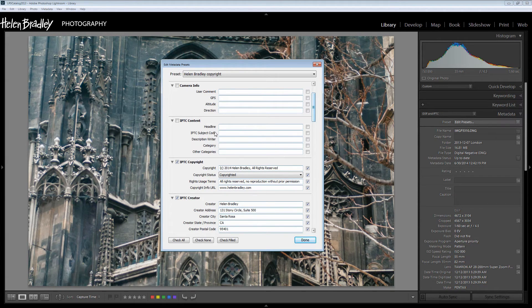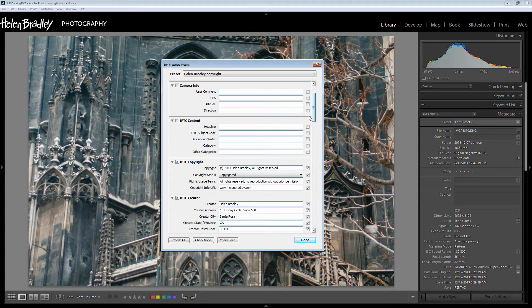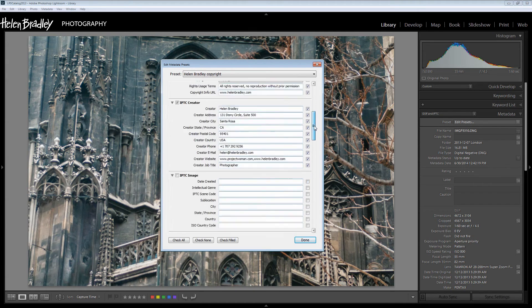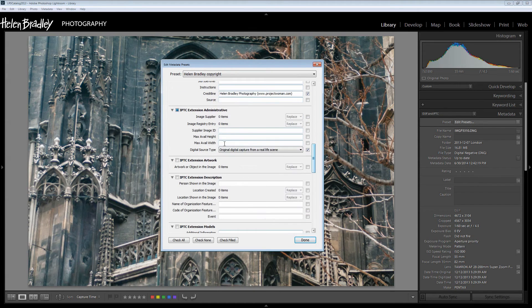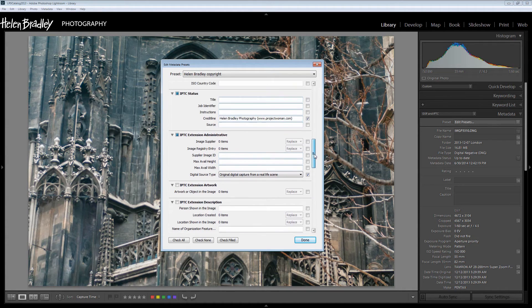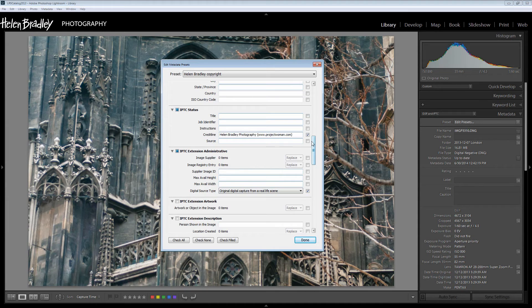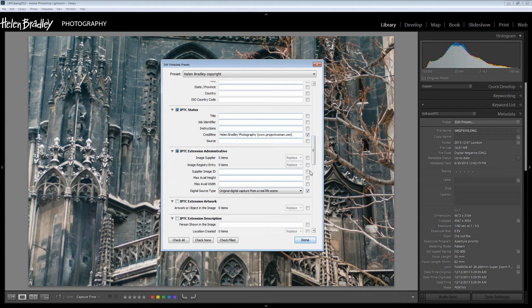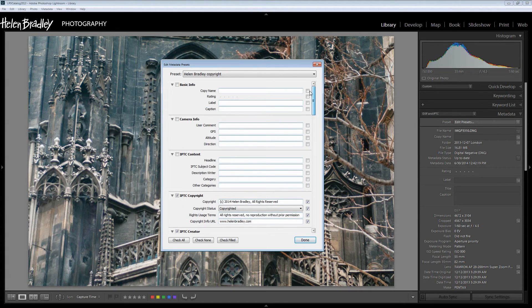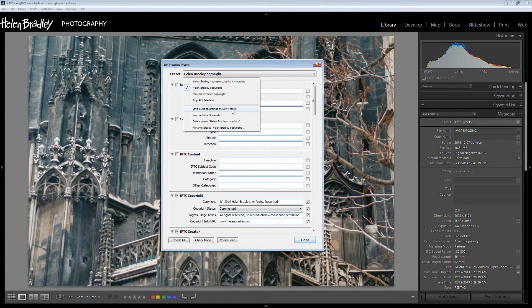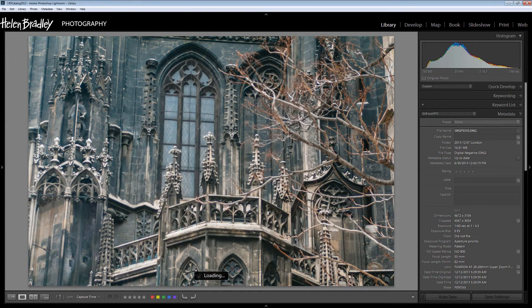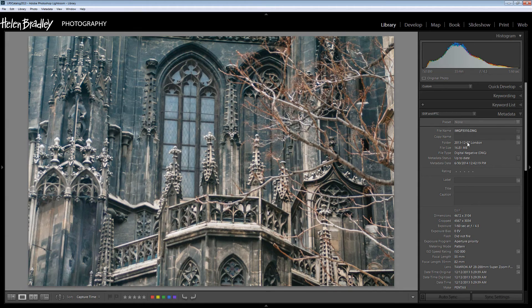So these are the only two panels that you need to complete the entirety of is IPTC copyright, IPTC creator. You'll go down here and in IPTC Extension Administrative you can just select the digital source type and in the one above IPTC status add your credit line. And once you've done that that's all you need to do. Once you've completed those details you can go up here and just choose to save the current settings as a new preset. And once you've done that then you can use that preset in future to apply to your images.